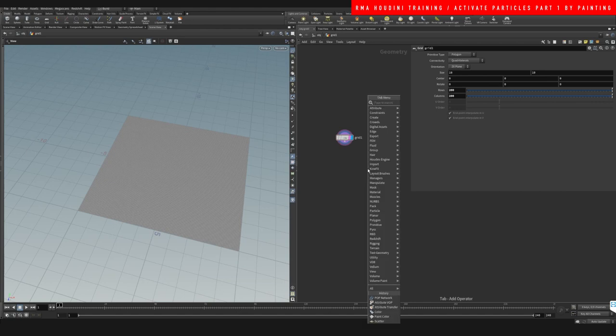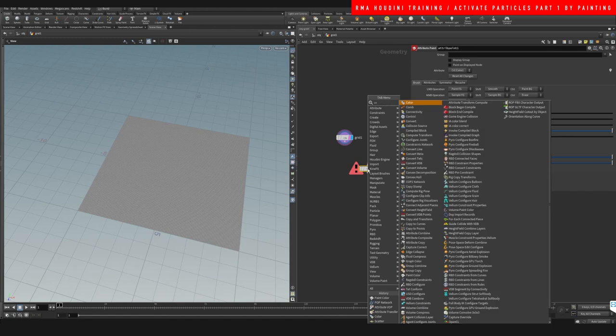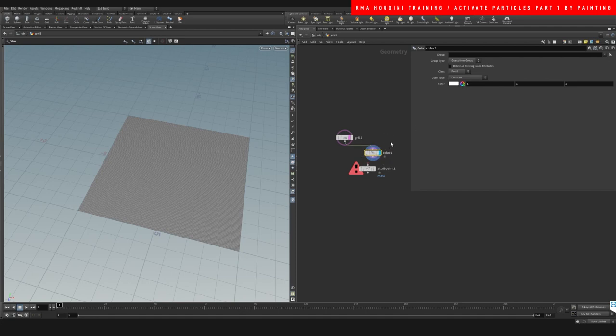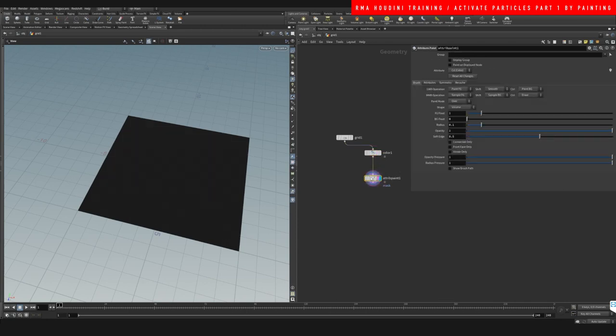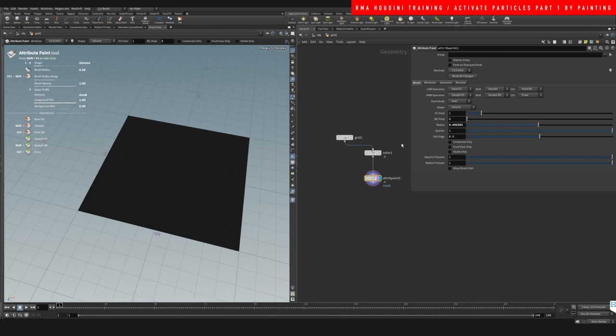Let's go ahead and create a paint color. I'm just going to drop a color as well. Let's just make our grid black and then we are going to paint. Let's see, make this a little bigger.